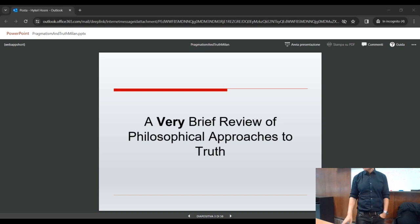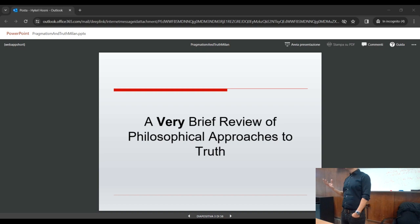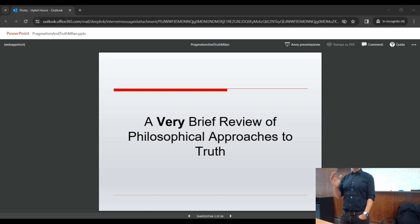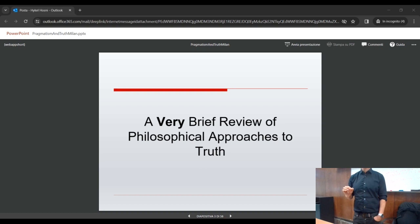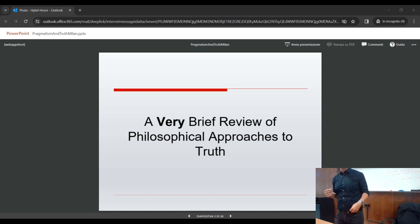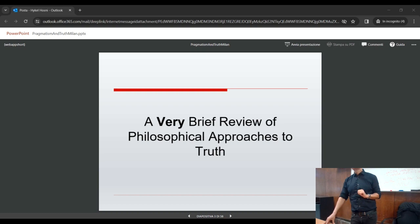Objections to deflationism include: does it really respect the fundamental correspondence and coherence intuitions about truth? An important objection is: why restrict ourselves just to the linguistic function of the predicate? Why not embrace a wholesome, descriptive, and possibly prescriptive account of both linguistic and non-linguistic function — in other words, how truth informs and affects our practices?